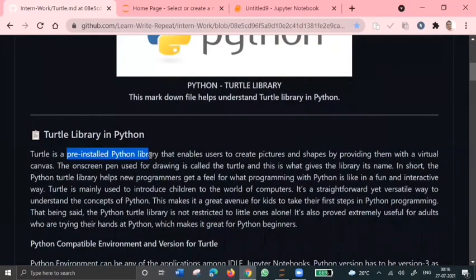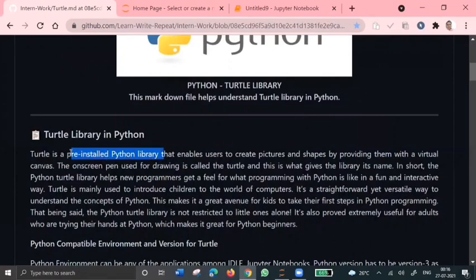So the on-screen pen used for this drawing is called turtle. Hence, this library is named after turtle.